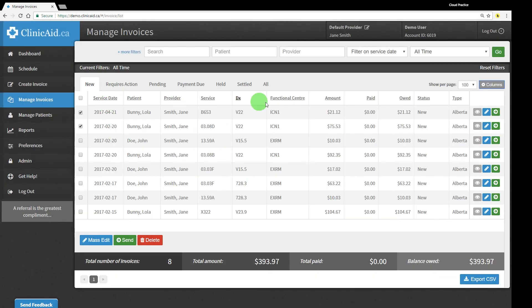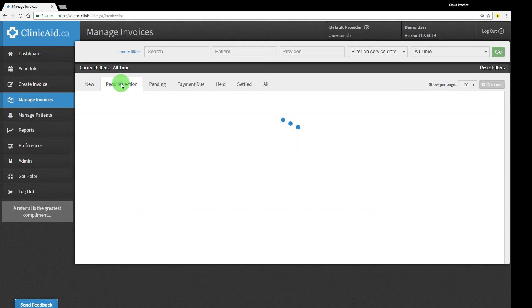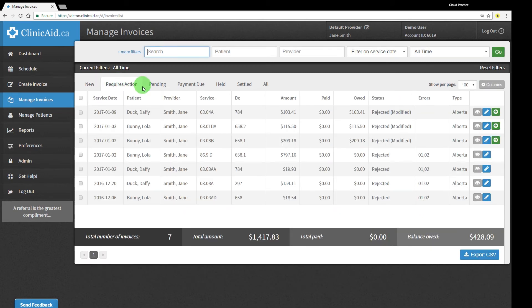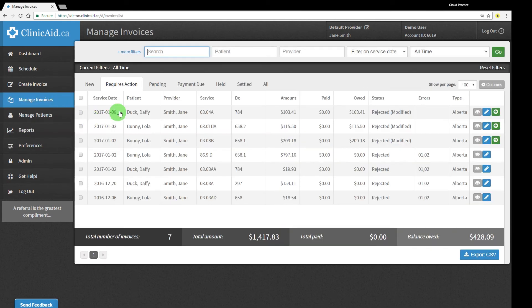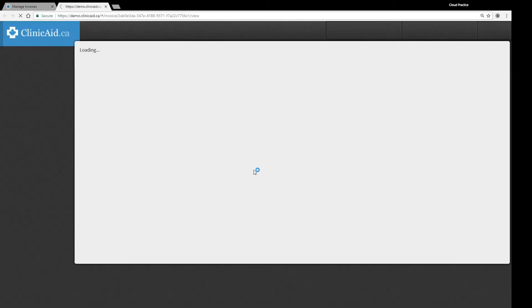Remittances are downloaded automatically into ClinicAid, and your bill statuses update to reflect claim assessments. You can review remittance details in the Reports section. Bills that require any type of action, like those rejected, underpaid, or paid at zero, will show up in the Requires Action tab automatically as well for your review.